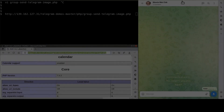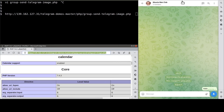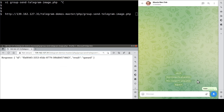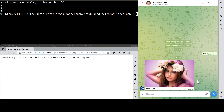Now that we are done with the customization, let's visit the PHP page to get the image sent. Like so. See, this is the image.